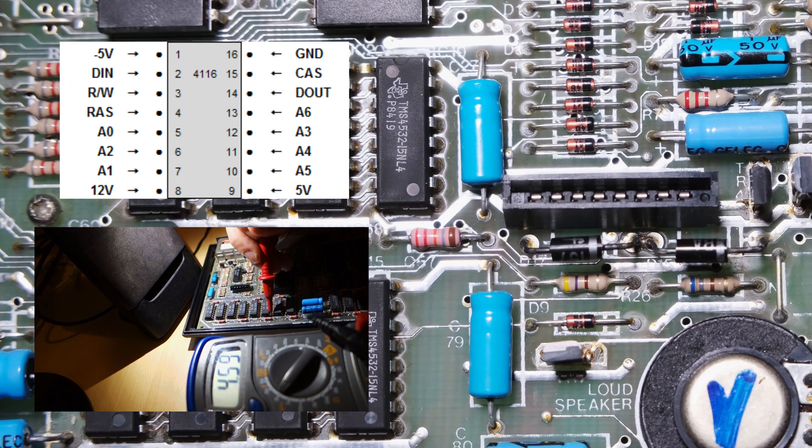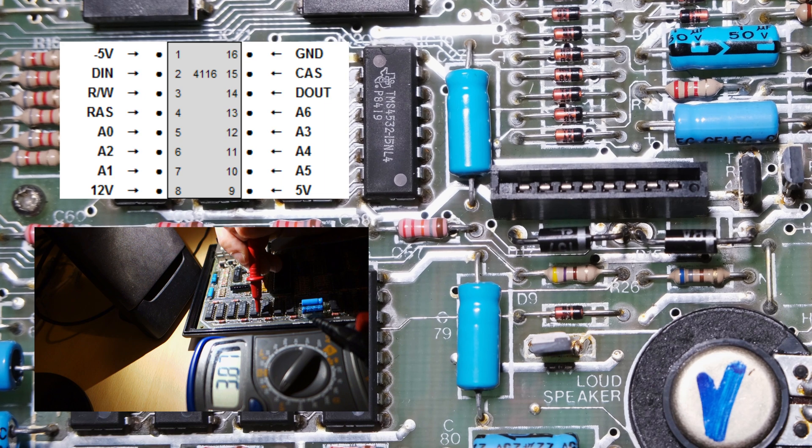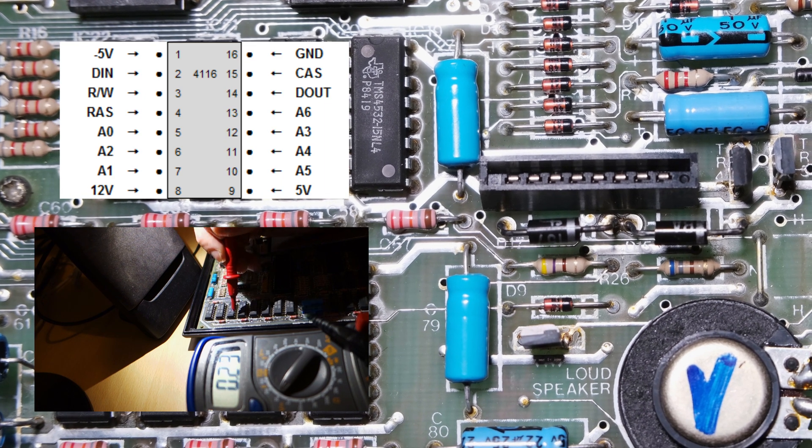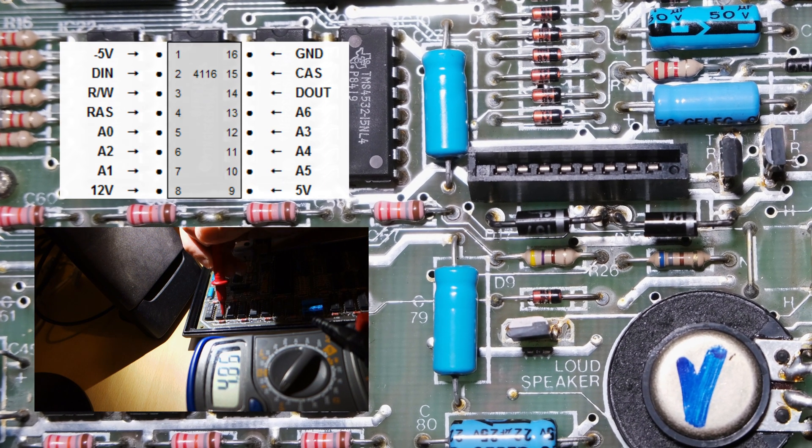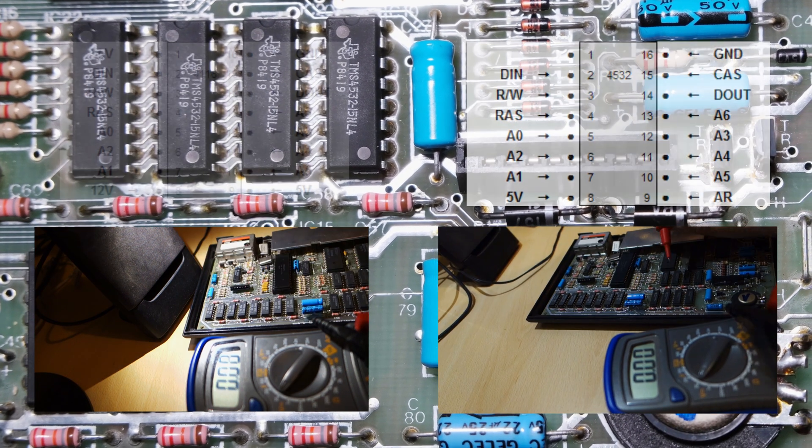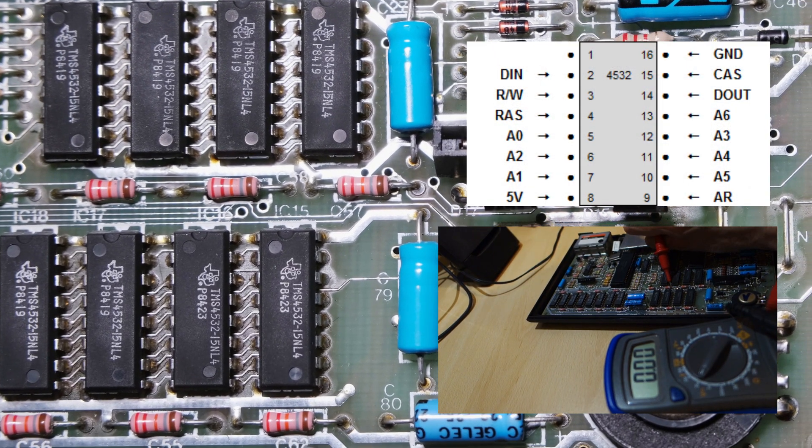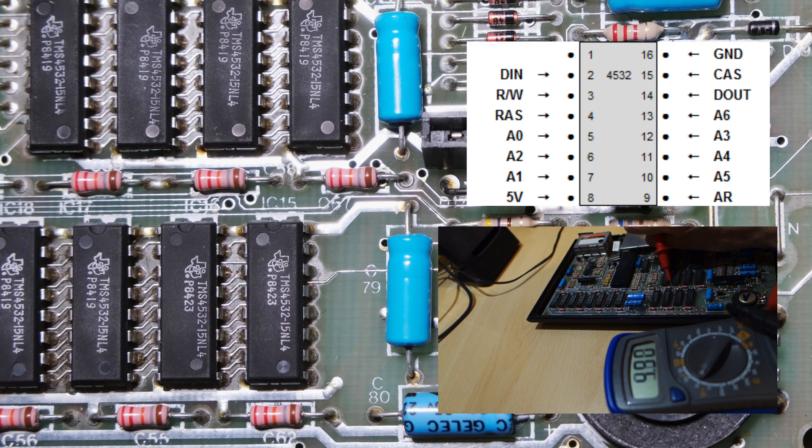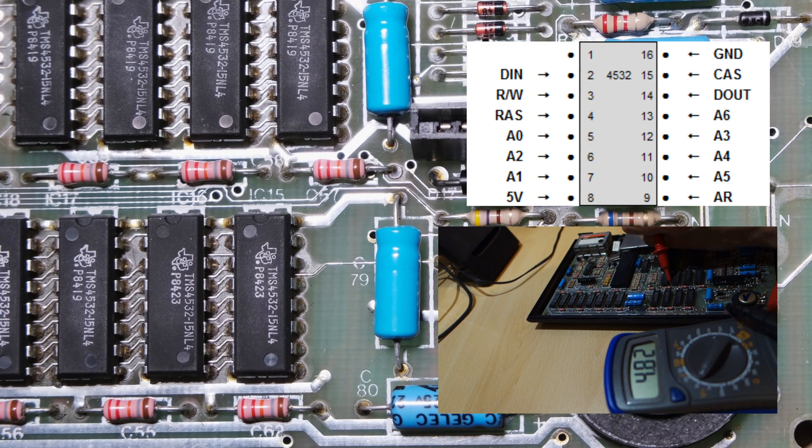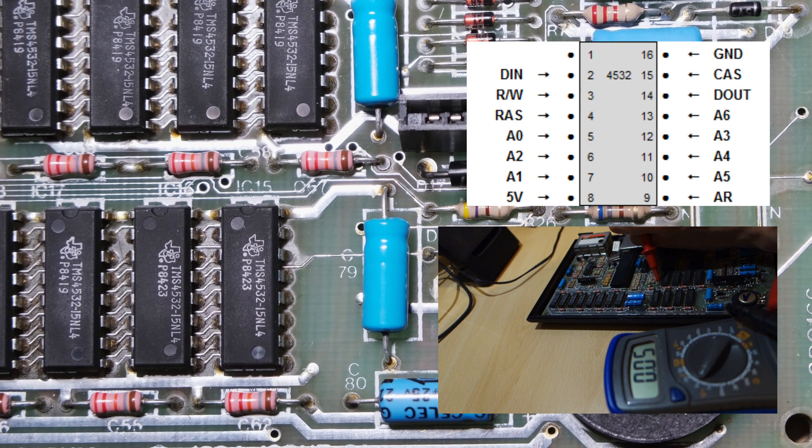I found that the minus 5 volt supply to the lower bank was at 0, and the 12 volt supply was at 2.3 volts, definitely knackered. The 5 volt supply to the upper memory was fine.